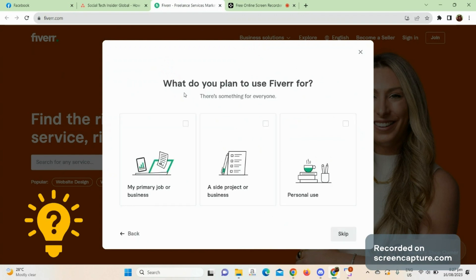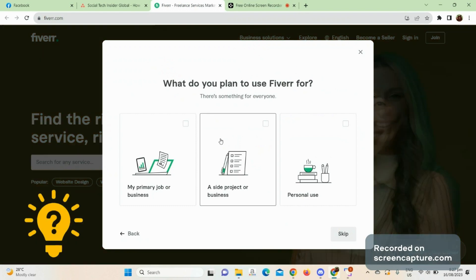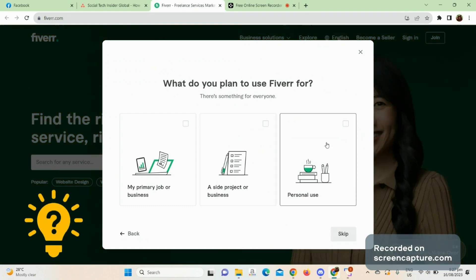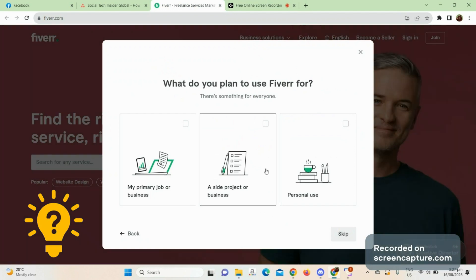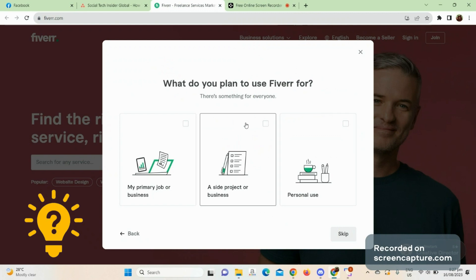And you just check the options that you like to use, if it's for primary job or business, a side project or business, or personal use.